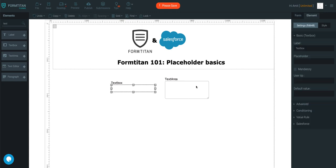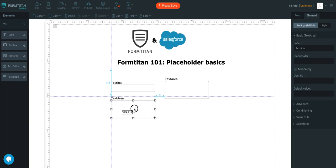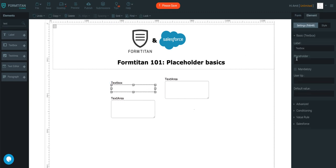So we can simply place different types of placeholders for each of these elements. The way to do it is you click the text box, click the placeholder, and you can type in whatever you want, say 'enter full name'.